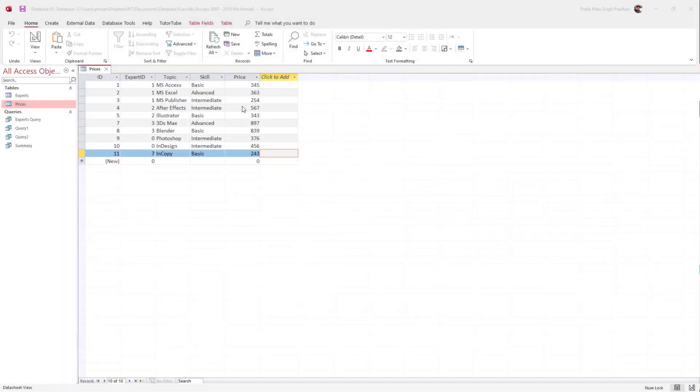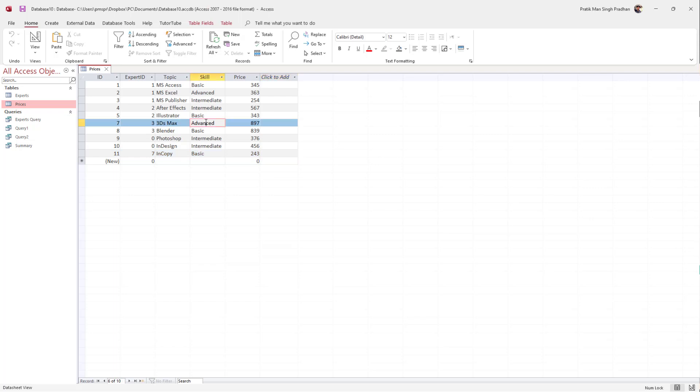Let's say I want to count the number of records that I have in this particular table. You can use the COUNT syntax in SQL editor inside of MS Access.